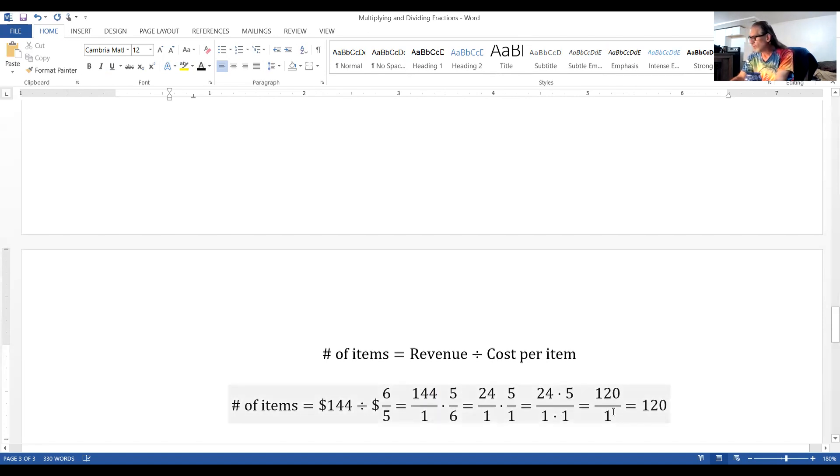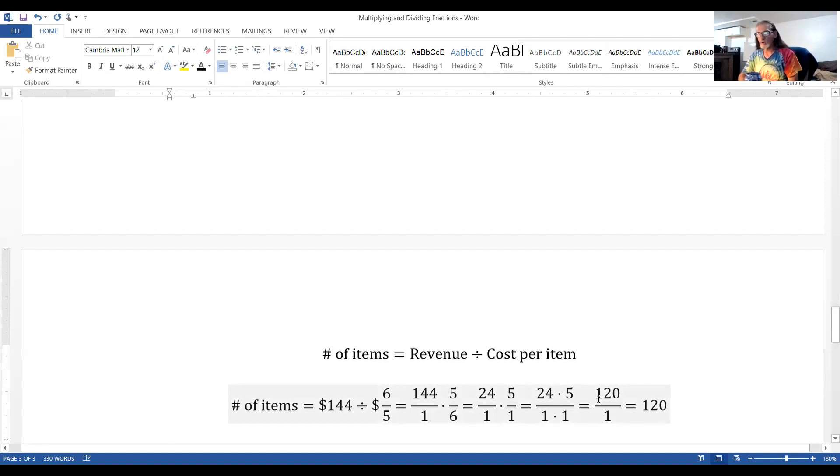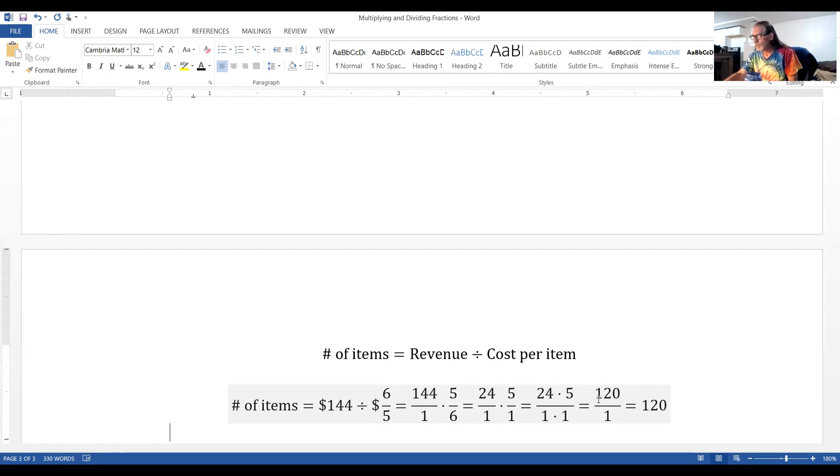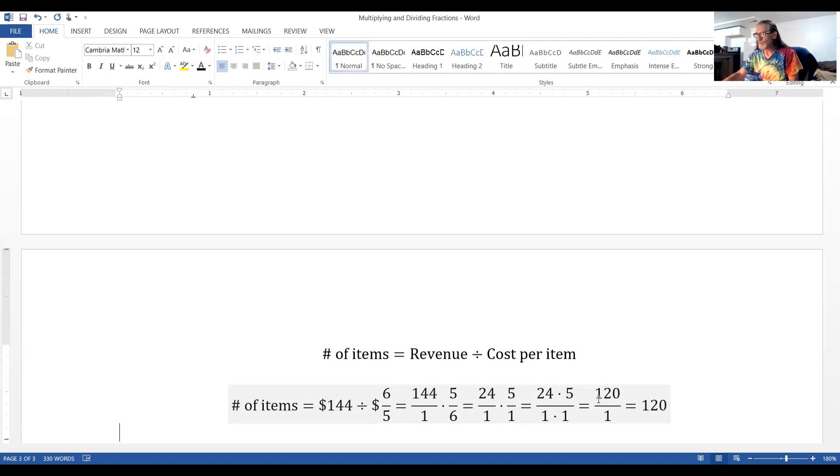And no one's going to say I had sold 120 once of an item. They would leave off that denominator, i.e. dividing by one at the end.